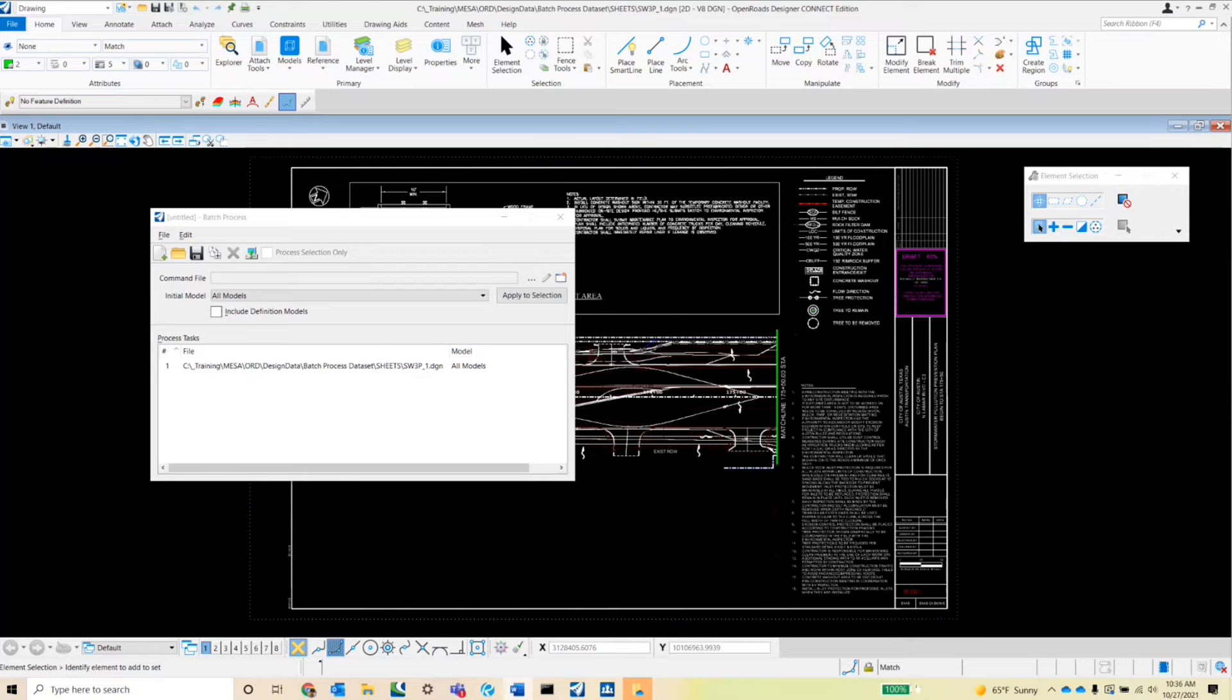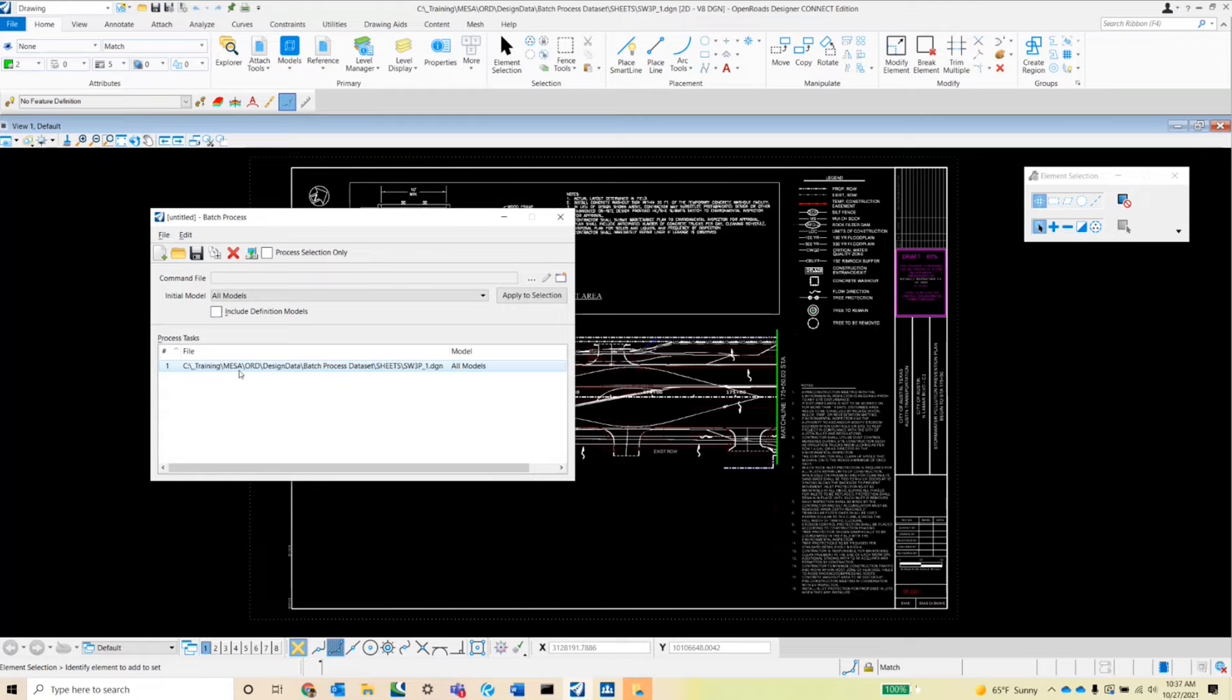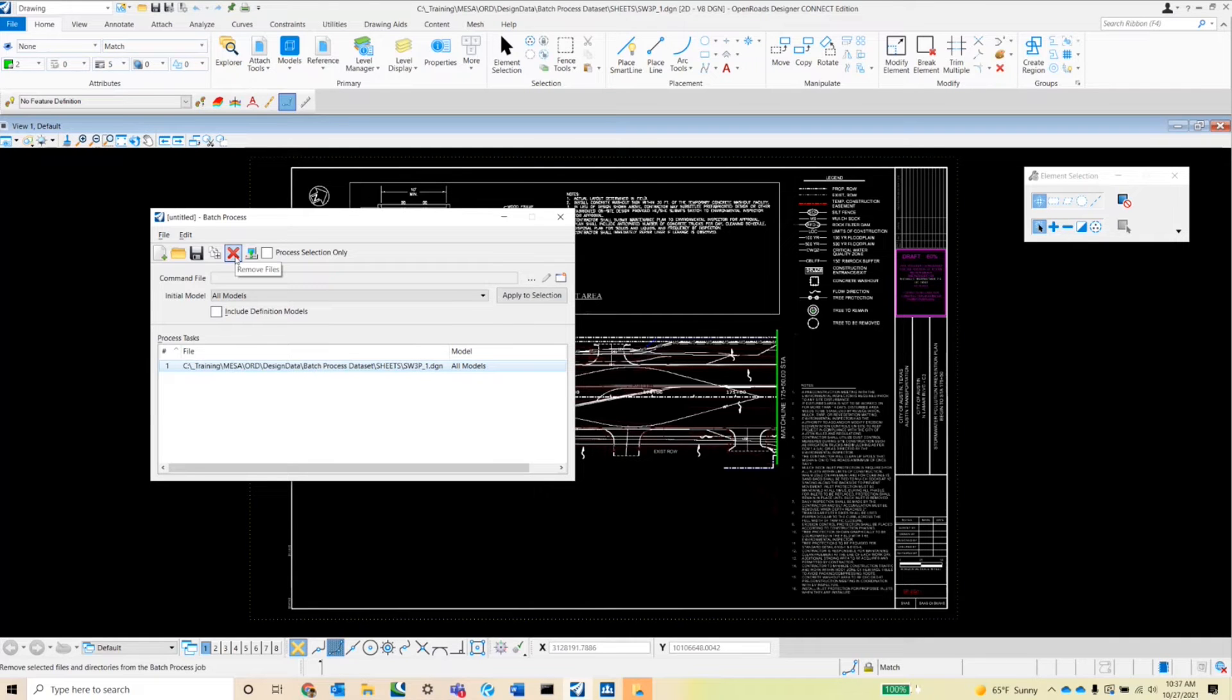The next button is another one that's currently grayed out, and that's the remove. So if I wanted to remove, say for example, this sheet here, I would click on it, it would turn red, and I could click on this remove files X button to remove the file from the queue.